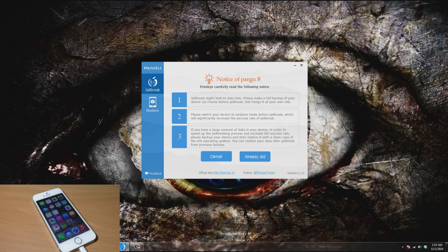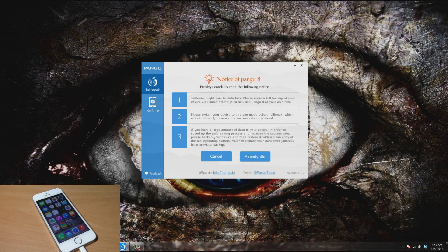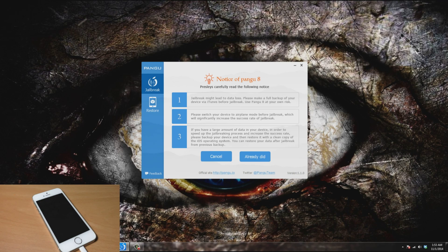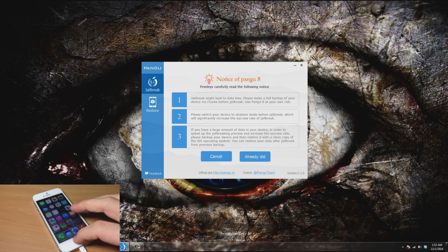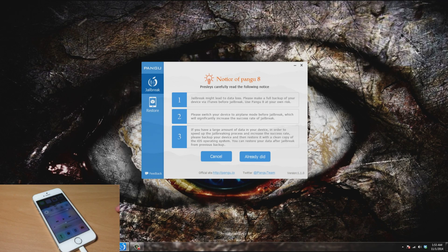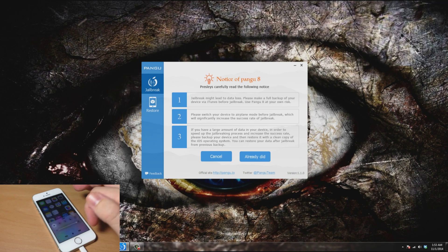The next thing says please switch your device to airplane mode before jailbreak, which will significantly increase the success rate of the jailbreak. So let's go ahead and do that. All you need to do is swipe up—you can see that I'm actually on airplane mode right now. Just tap on that toggle and then you're good to go.